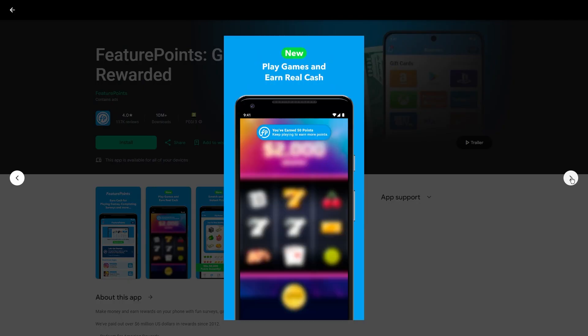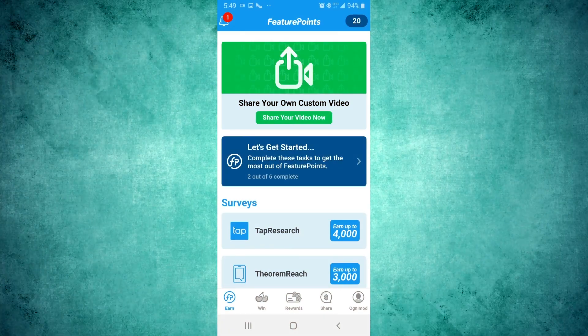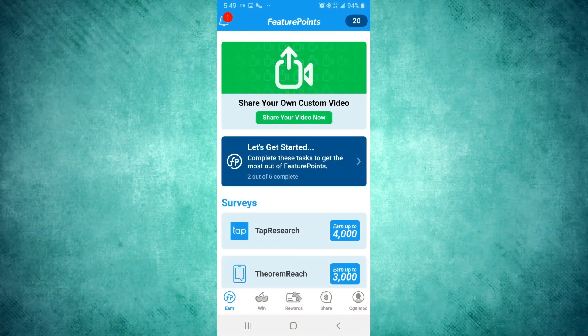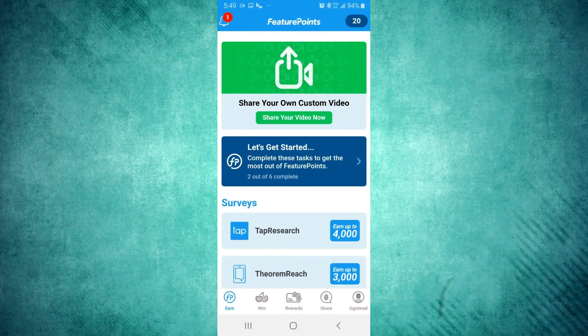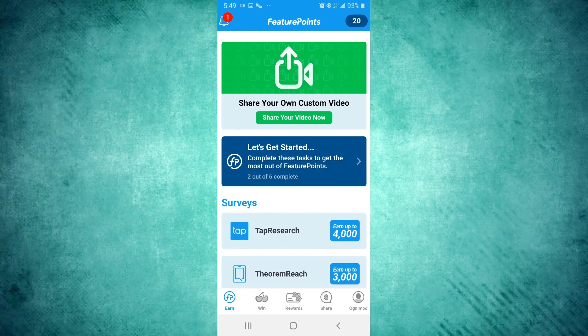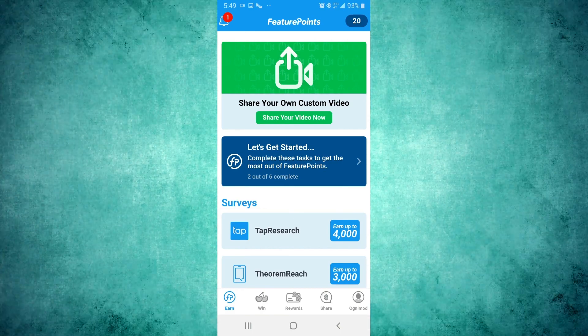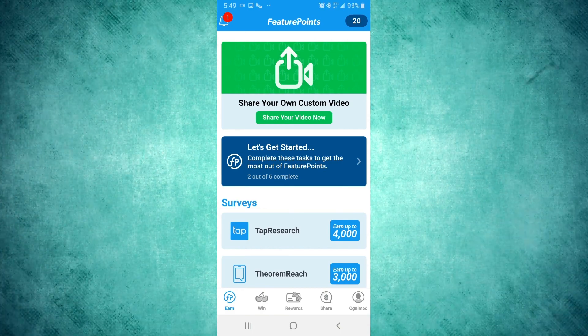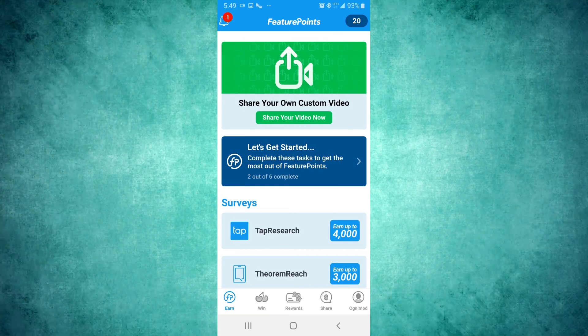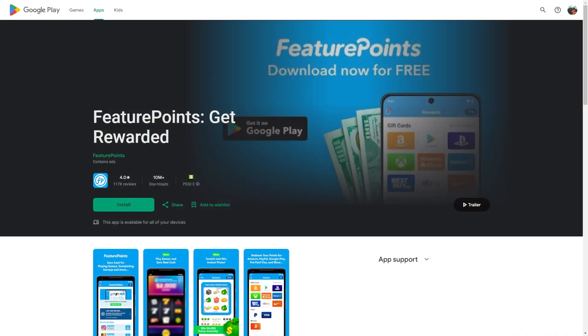Once it's downloaded, hit that install button. During setup, the app will ask for a referral code. Nab 50 bonus points by entering one if you've got it. And remember, you can only do this the first time you download the app. But if you're feeling old school and want to do it from your computer, go to the Feature Points website, pick your device, iPhone or Android, and let the downloading begin.